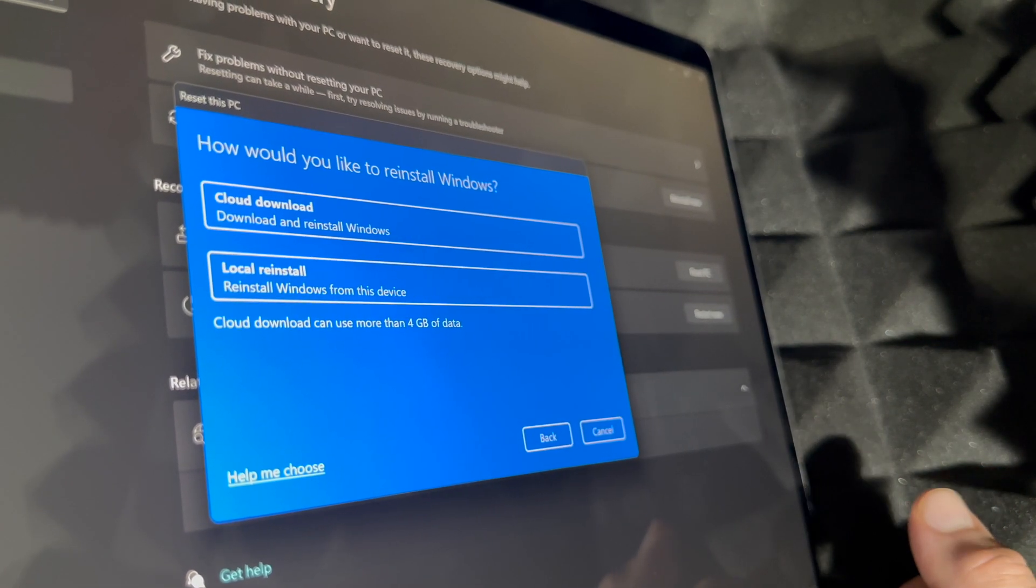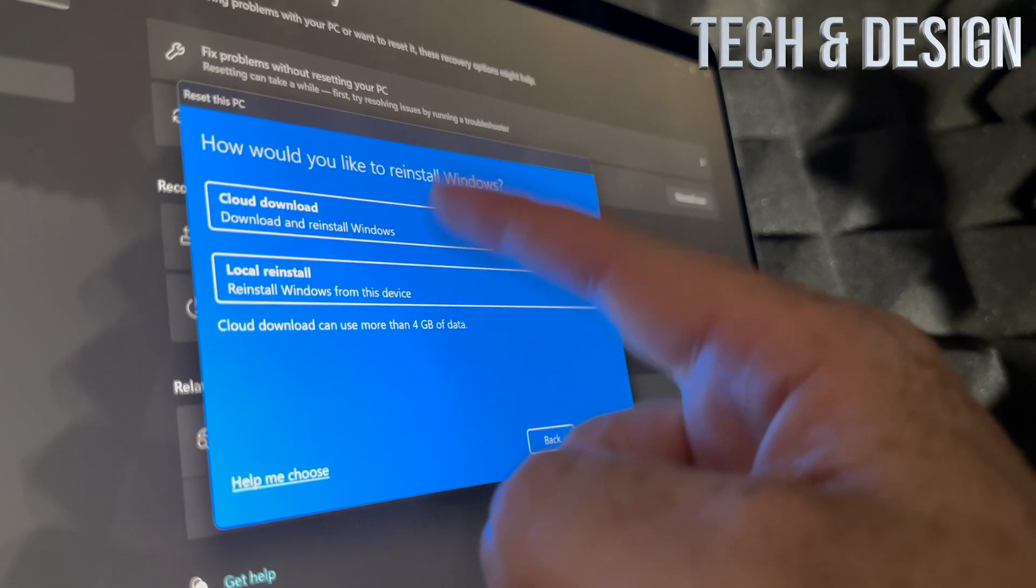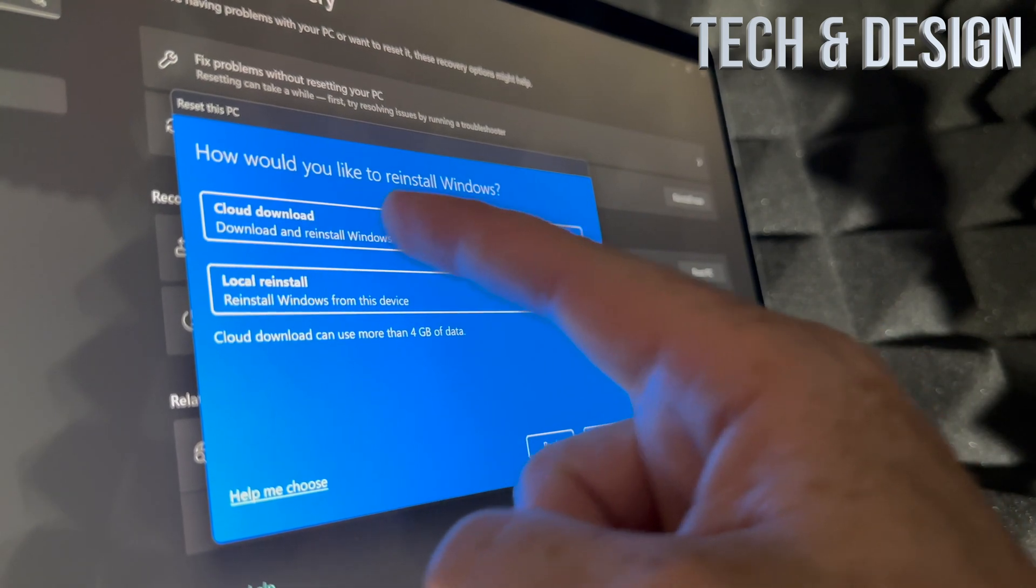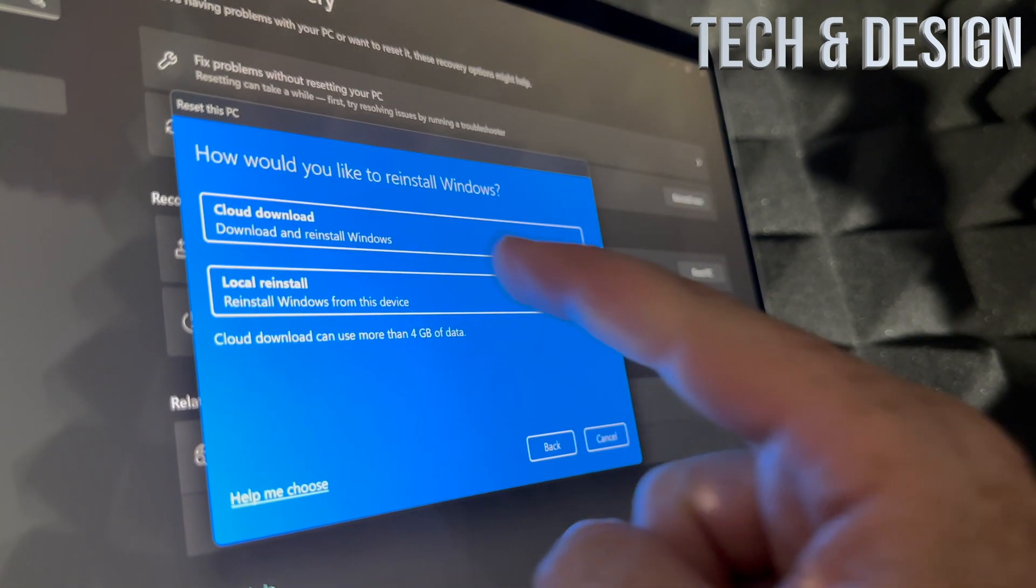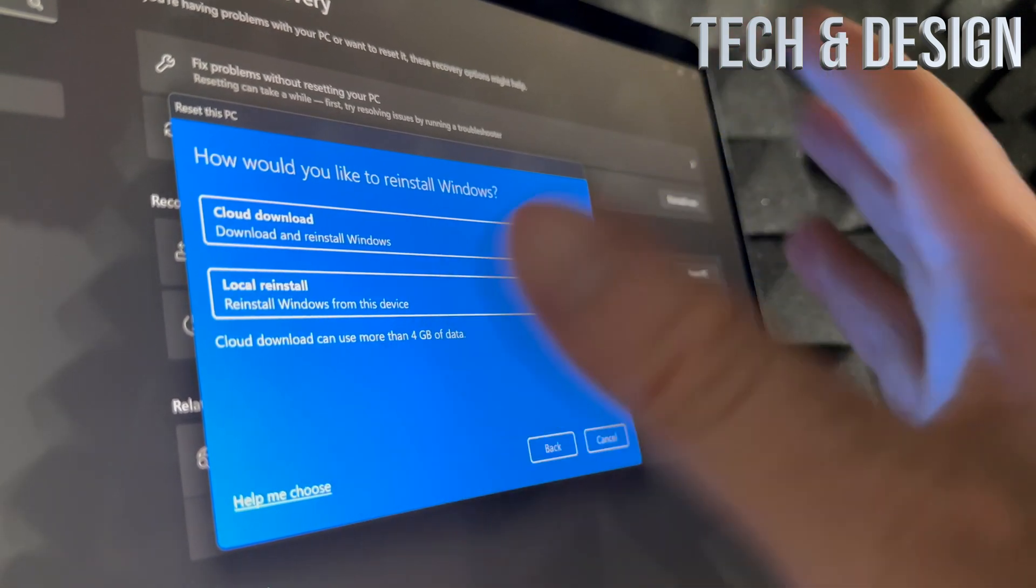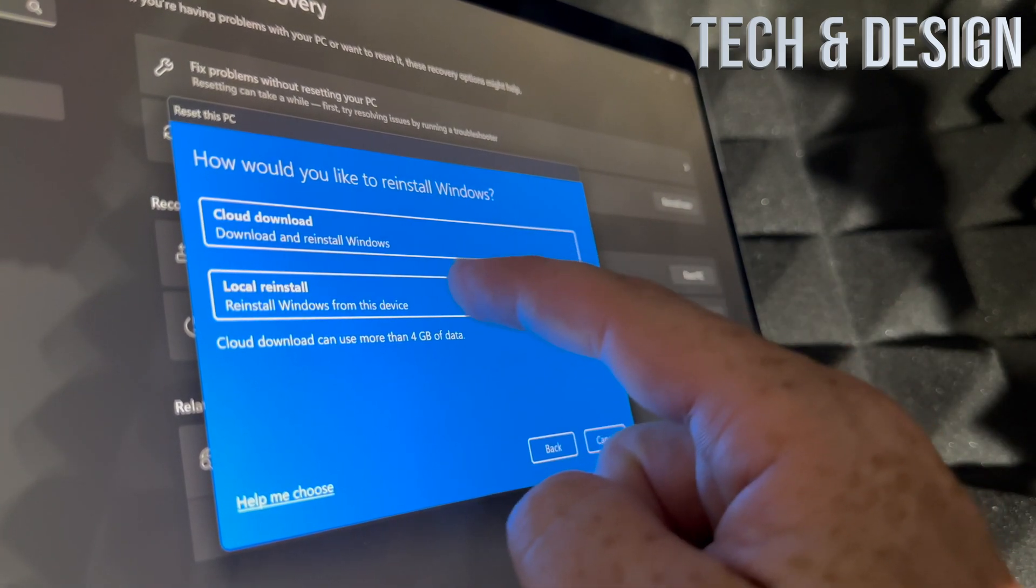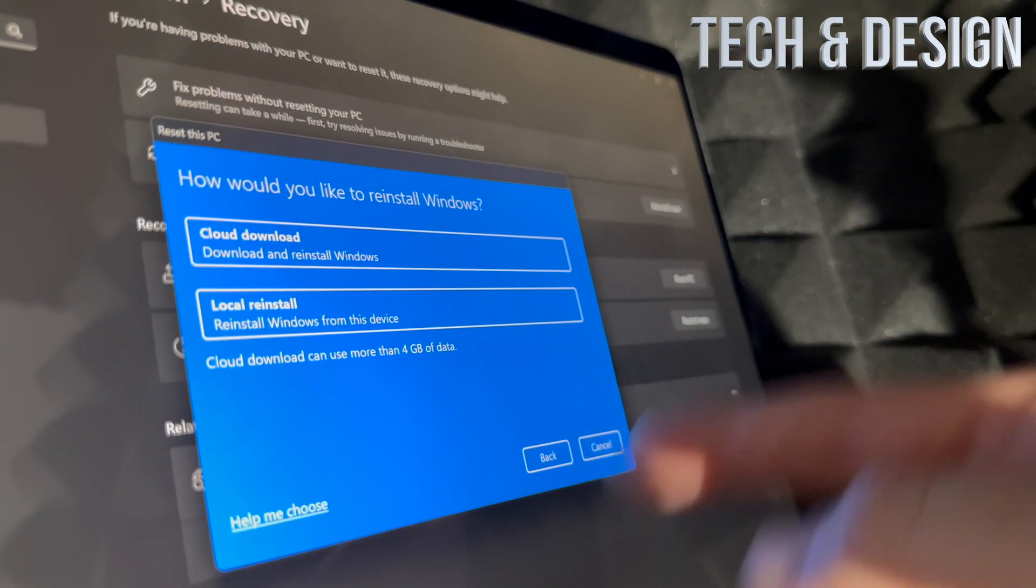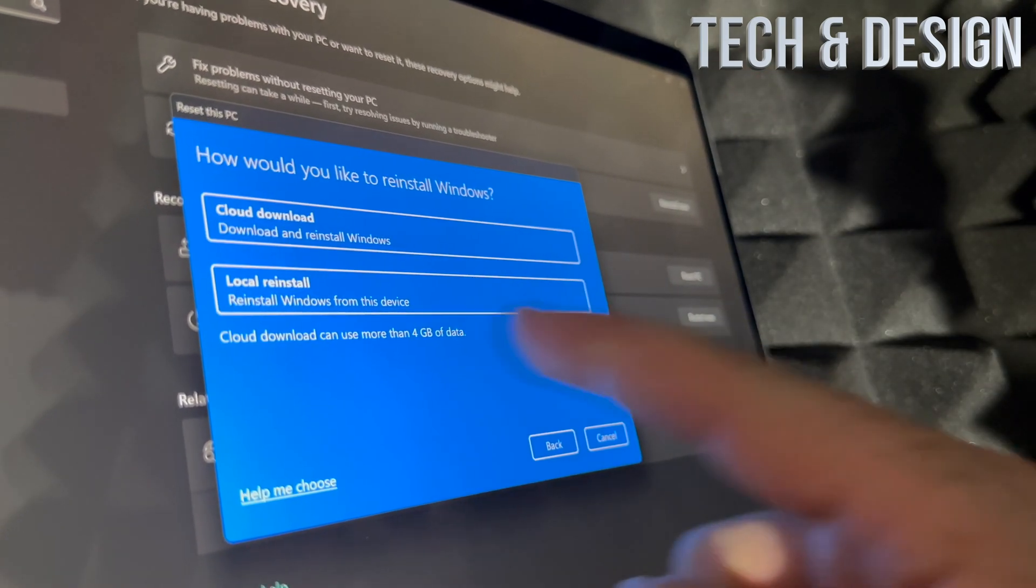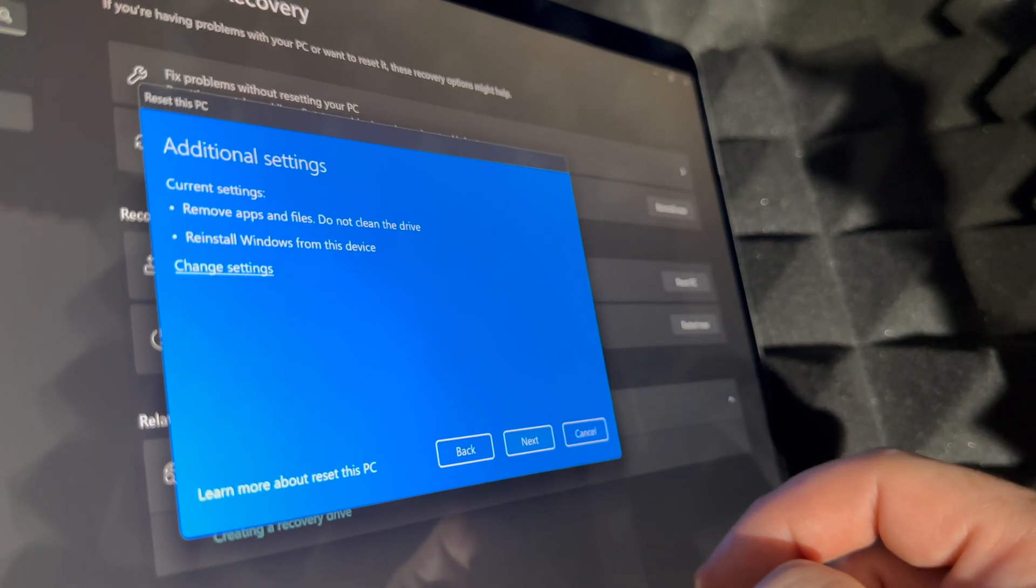If you guys didn't fully charge this, right now would be the time to just plug it in and let it do its thing. How would you like to reinstall Windows? For most of you it's going to be cloud download, or local reinstall. If this is not working 100%, maybe that's why you're doing this - I would do the cloud download. Otherwise I would just do the local one. Cloud download does use more than four gigs, but anyways let's just do a local one.